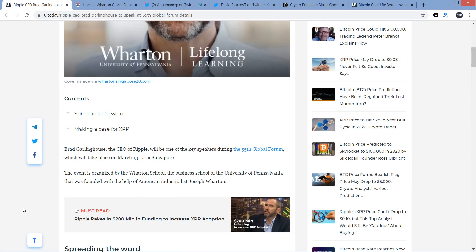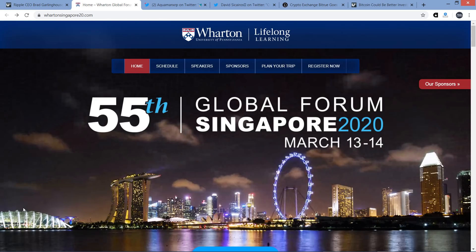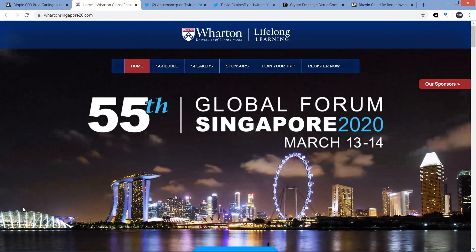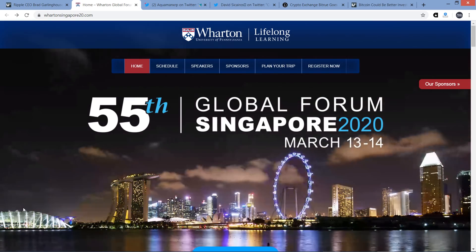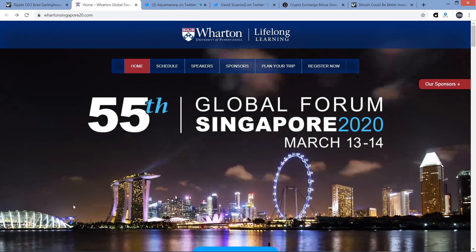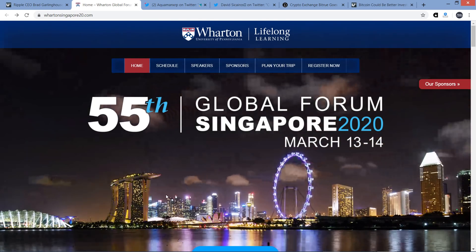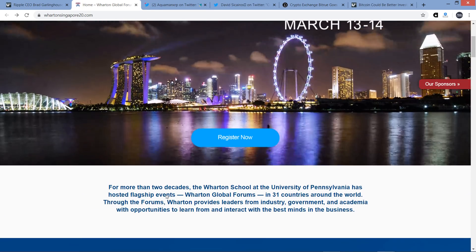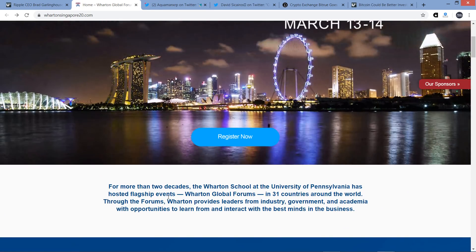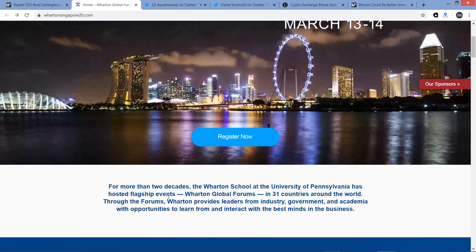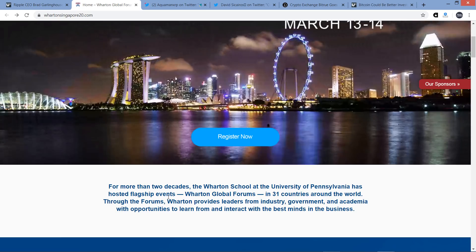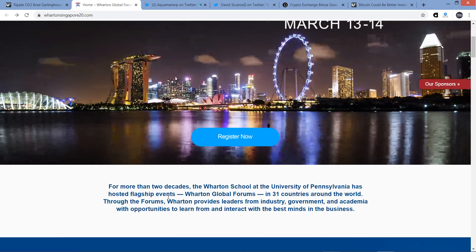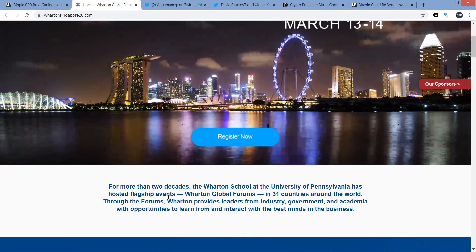So Brad Garlinghouse, CEO of Ripple, will be one of the key speakers during the 55th Global Forum, which will take place March 13th through the 14th in Singapore. So I had to look this up. I went to the official website. So again, the 55th one of these here. And so it takes place all over the world. It's kind of all over the place. And so it's been going for more than two decades.